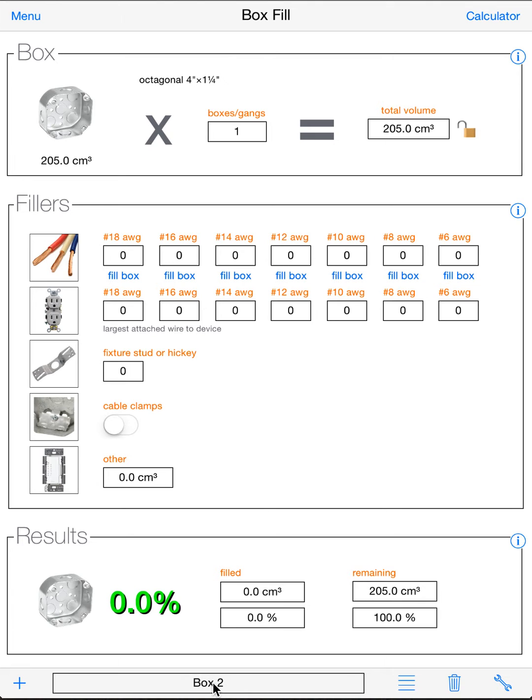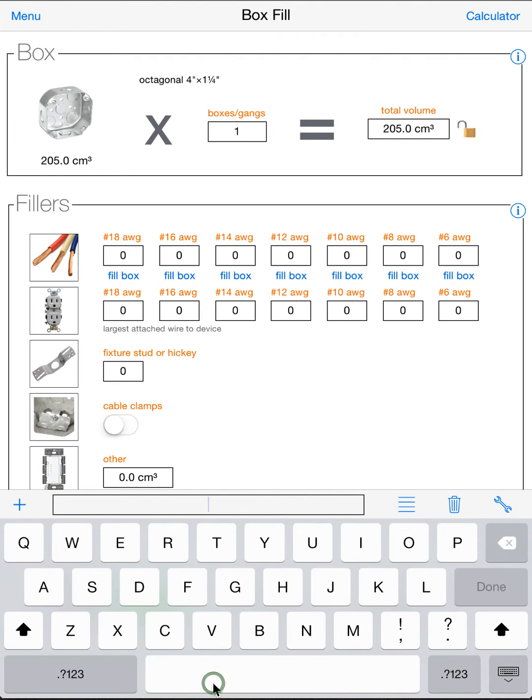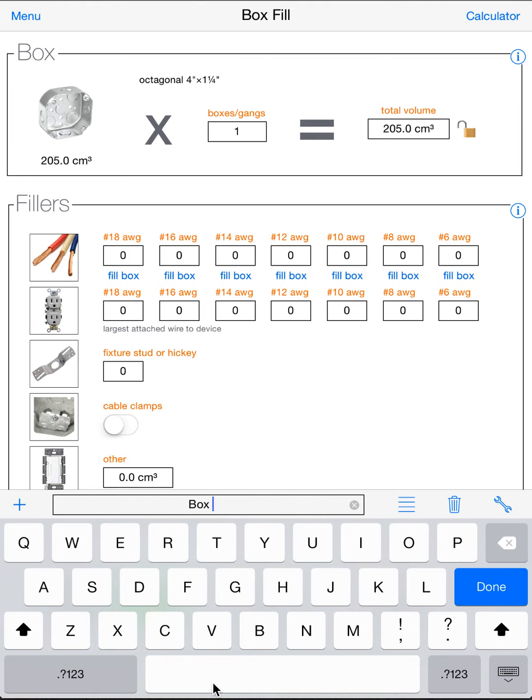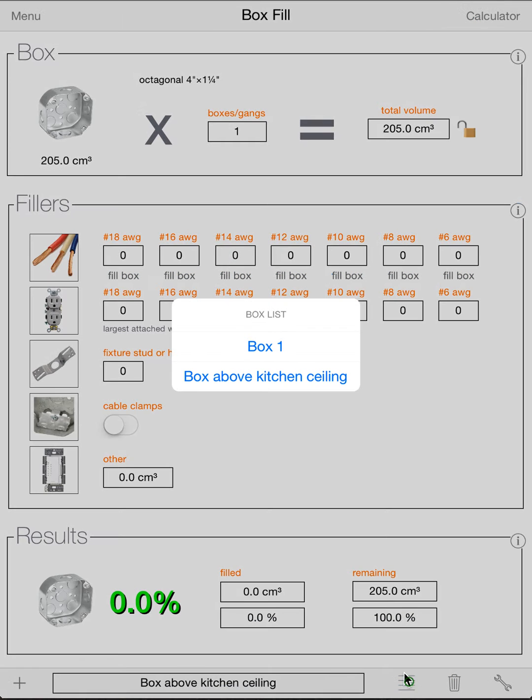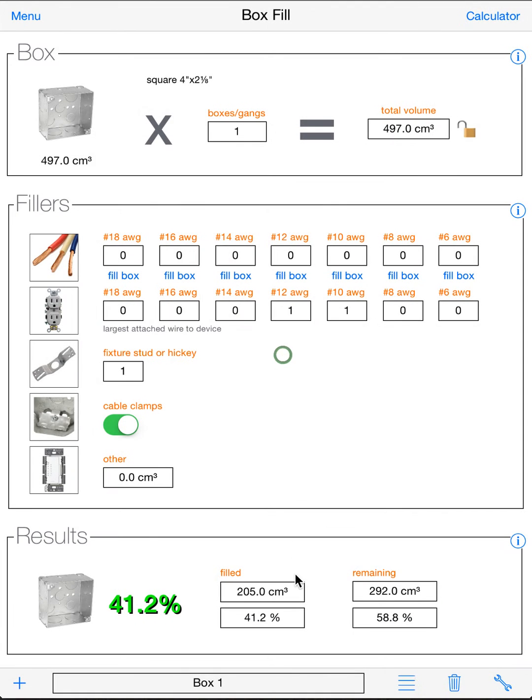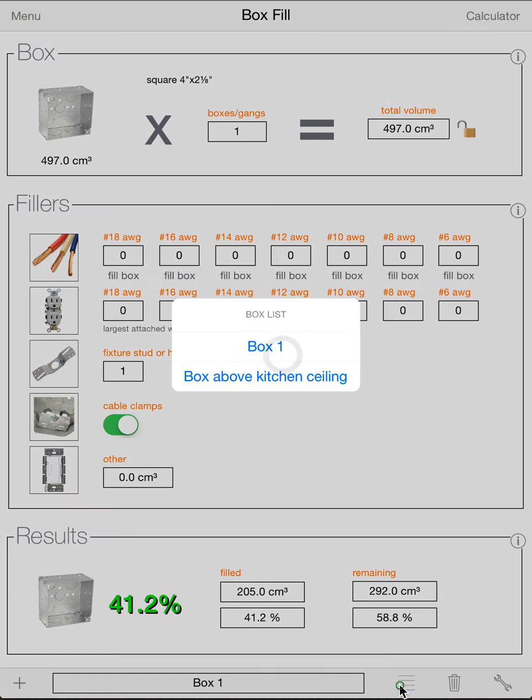You might want to rename it. Just click on the text field. And you can name whatever you want. Maybe box above kitchen ceiling. Whatever you want. And of course, then they'll stay named in the box list.